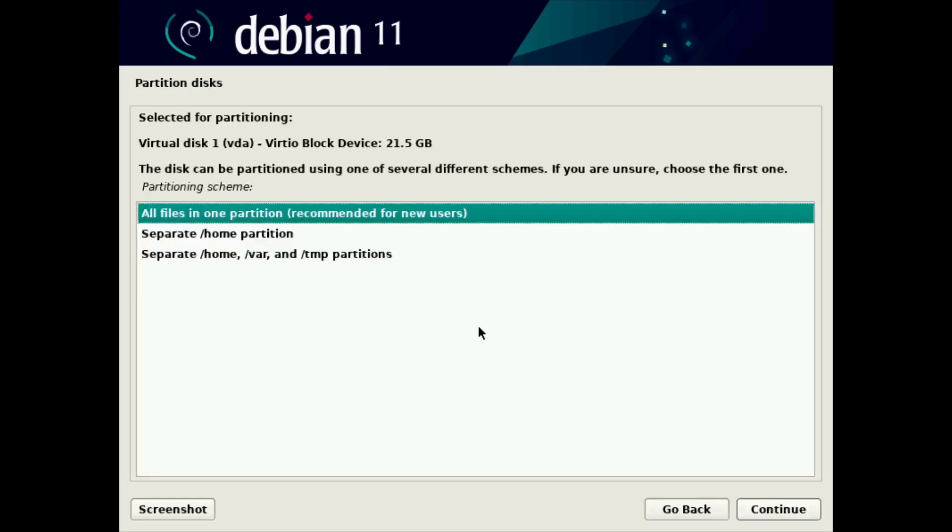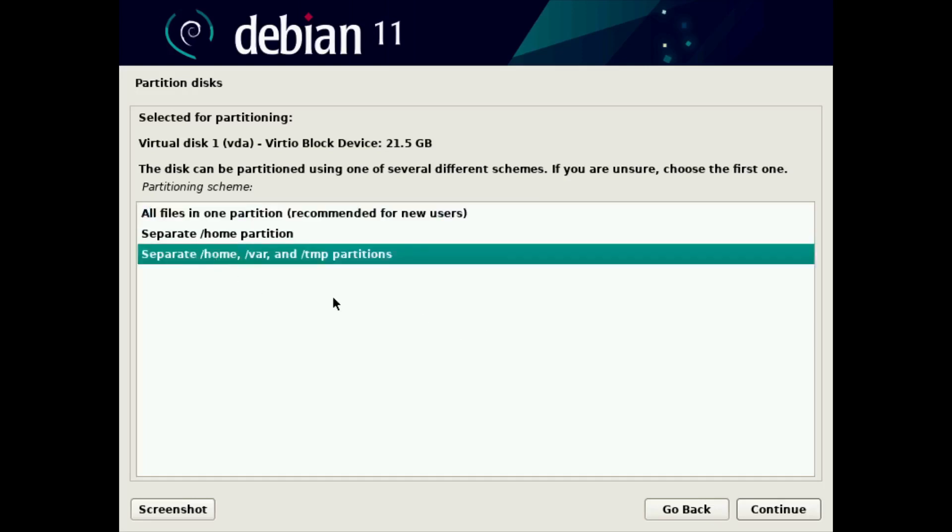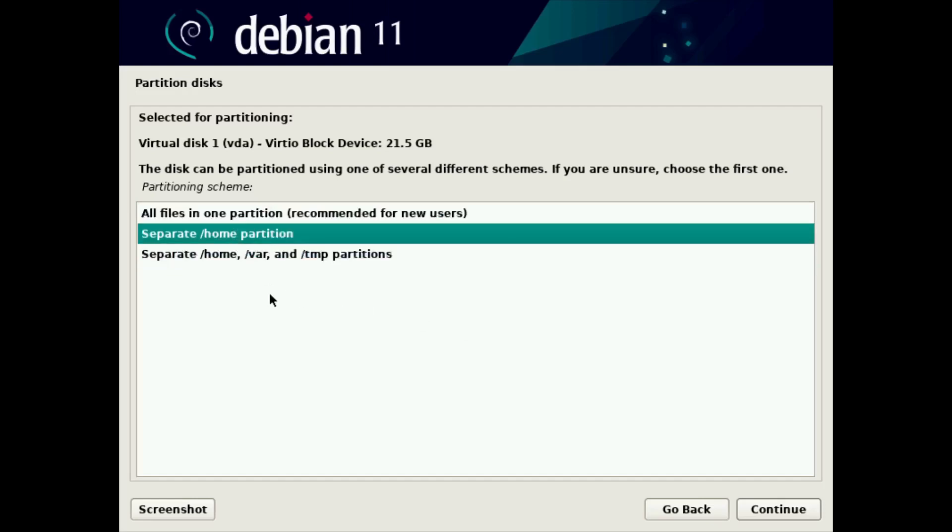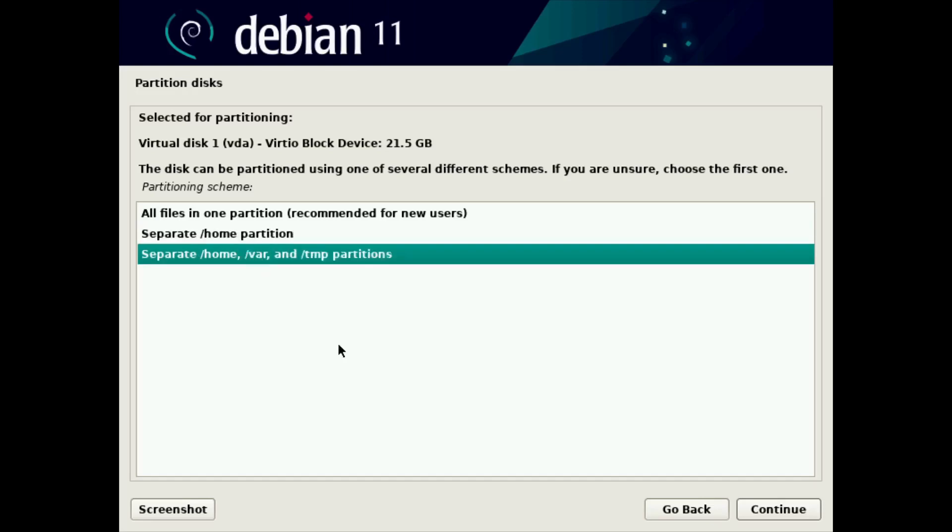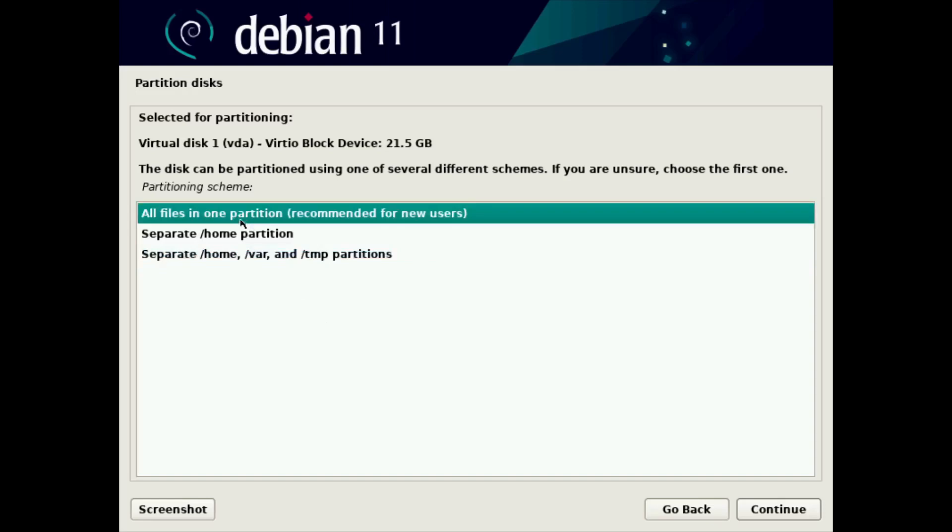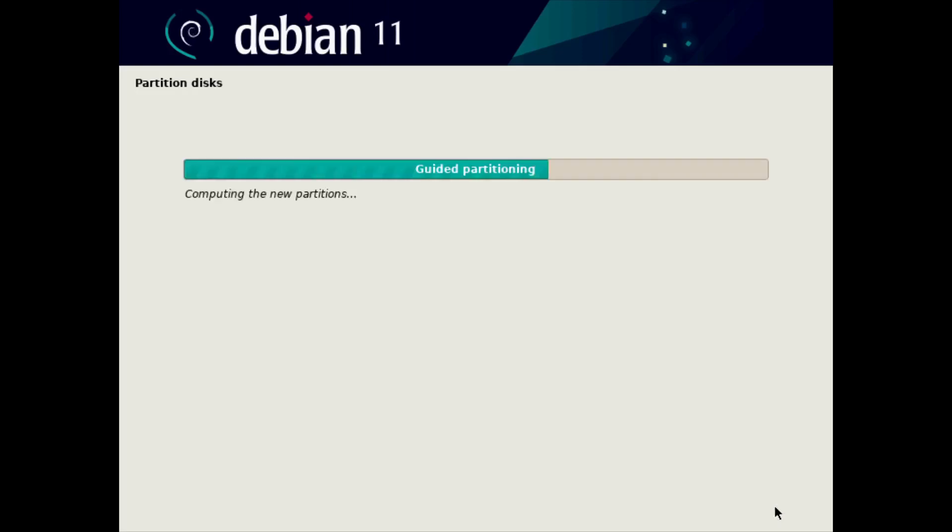And then it says, okay, where do you want to have your partitions? Now, if you're doing a Linux installation on a server or a power workstation, quite often you would at least separate the home partition, which is good for restoring user accounts later on. At most, you would have separate slash home slash var and slash TMP partitions. But again, this is just a test virtual machine. So I'm going to put everything in one partition and click continue.